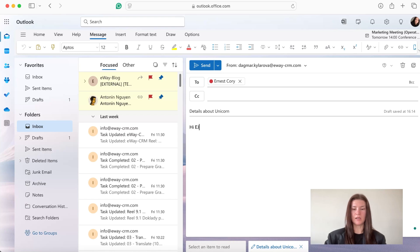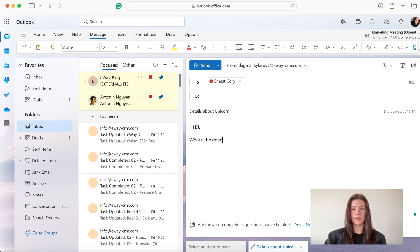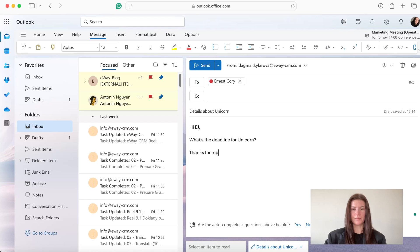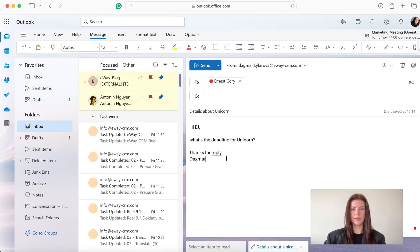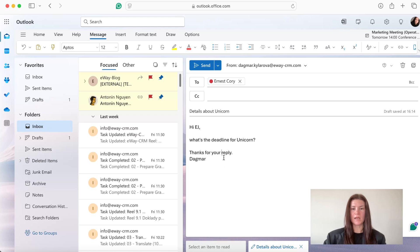So hi EJ, what's the deadline for unicorn? Thanks for your reply, Dagmar. Okay, I'm going to do this and now when it's ready I'm just going to send the message.